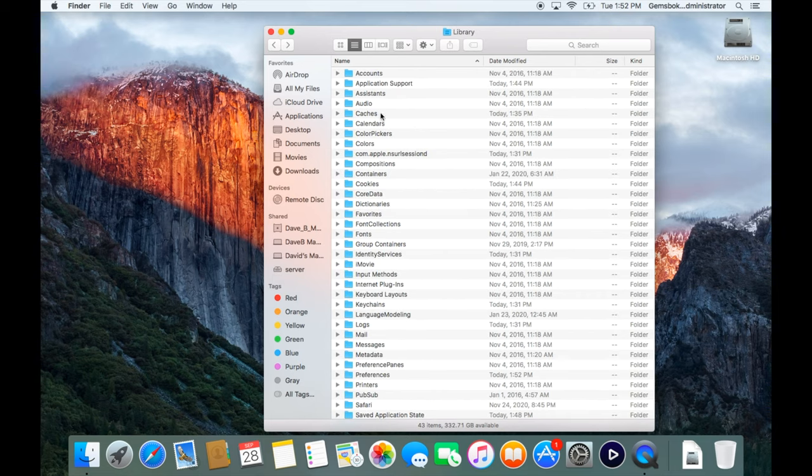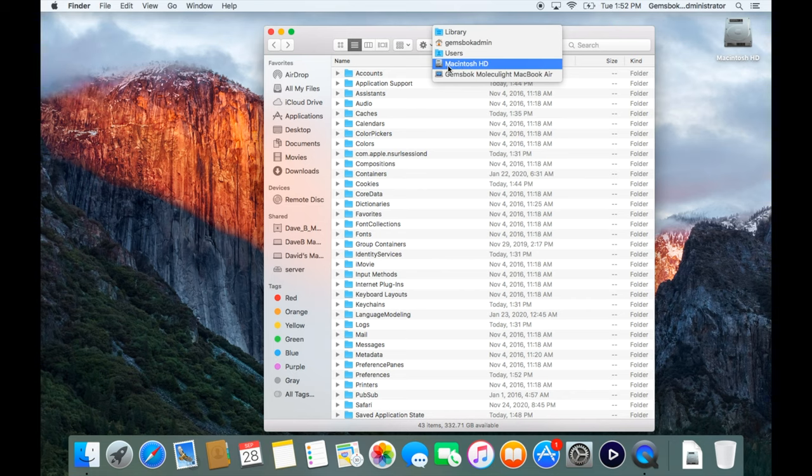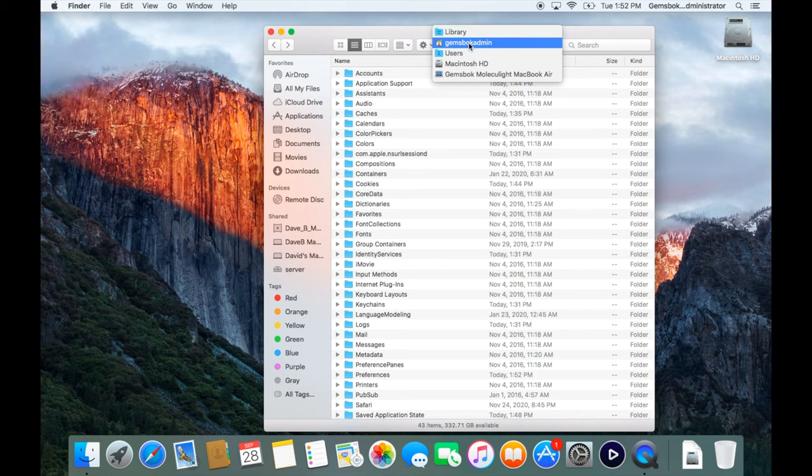If I look at the path here by clicking on folder, you'll see where it sits. It's inside my hard drive, inside the Users folder, inside my home folder, and then the library folder.